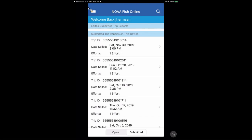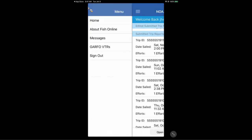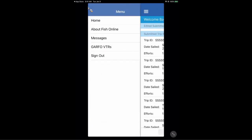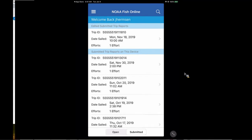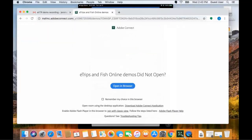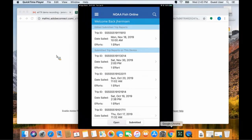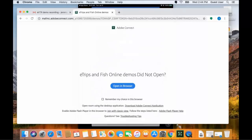That concludes the NOAA FishOnline demo. If you have any questions, feel free to contact the GARFO Help Desk via email or phone. Thanks for the opportunity to demonstrate GARFO FishOnline. We really appreciate Fran and Jay being here to provide these demos, and we hope this recording is helpful and informative for anyone getting started with electronic vessel trip reporting.